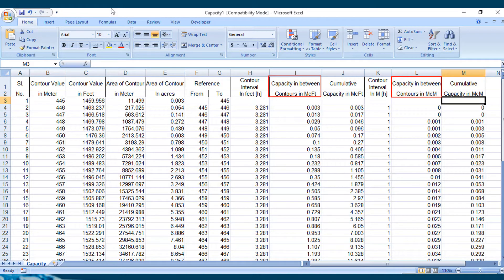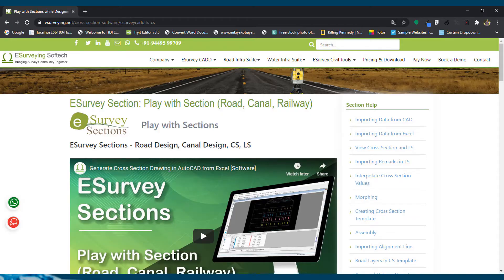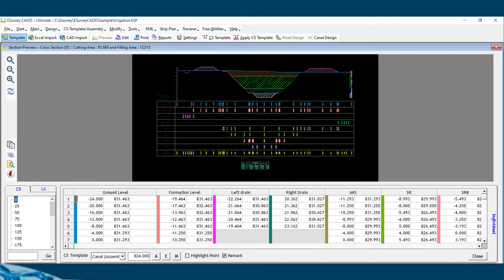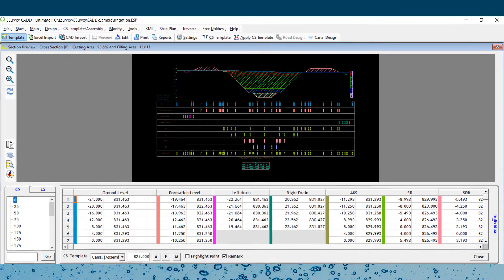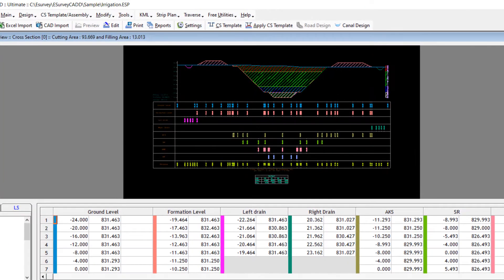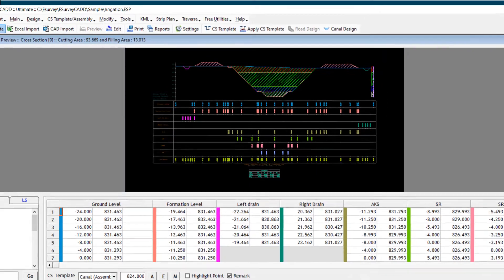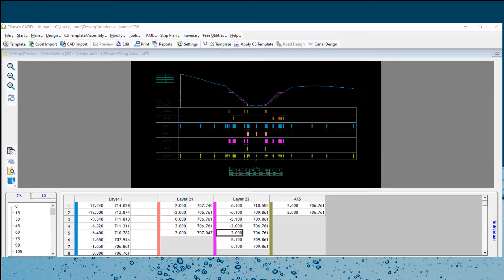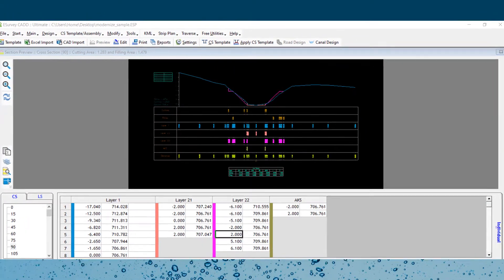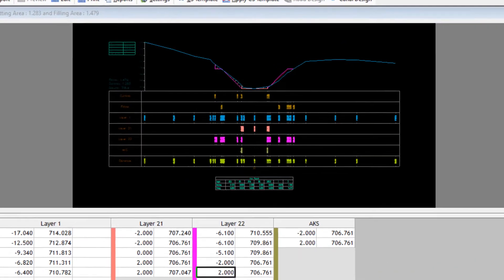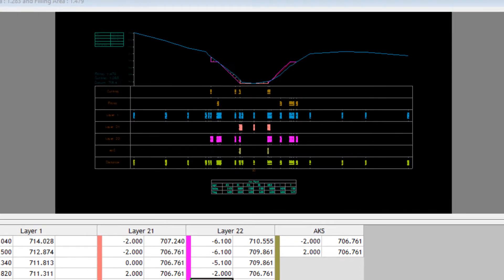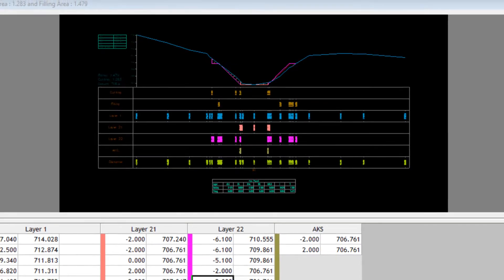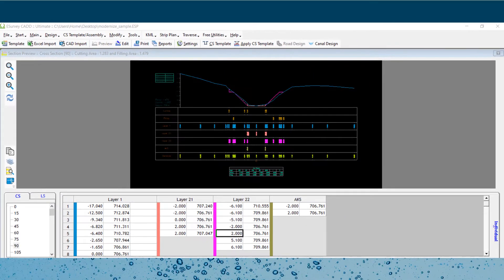With Section module, you can prepare cross sections and longitudinal sections of canals with detailed quantity calculations for different soil strata data. Even if existing canals are being improved, the modernization solution of Section software can help you prepare drawings and reports easily.